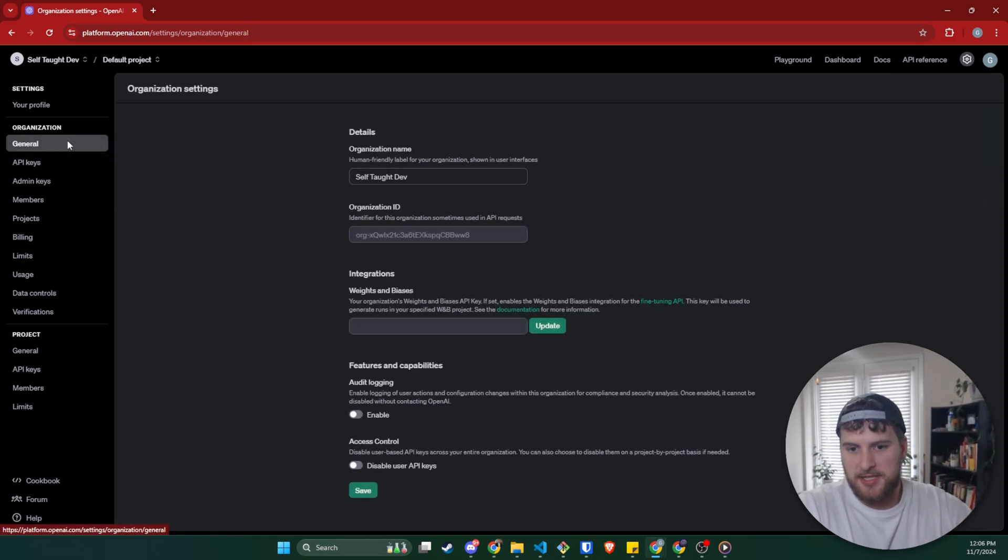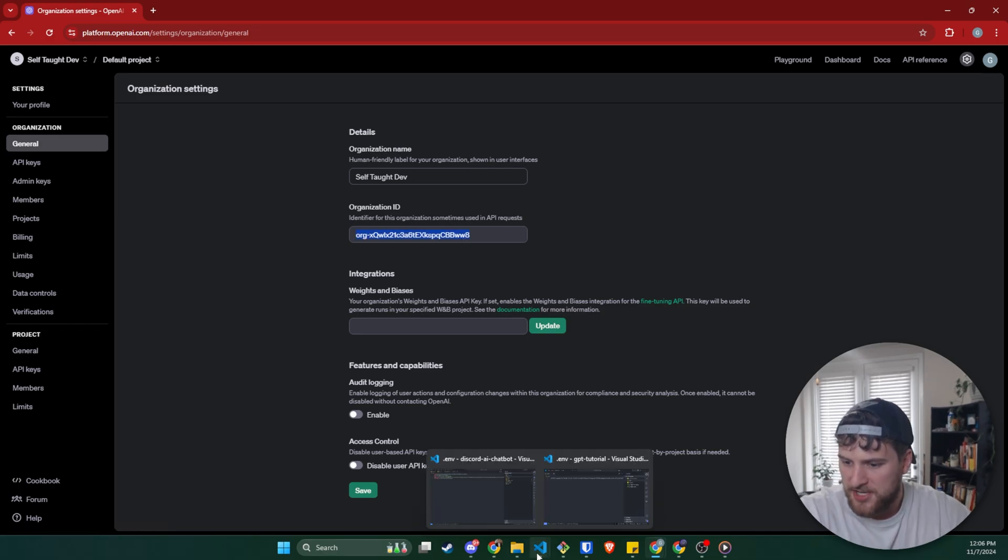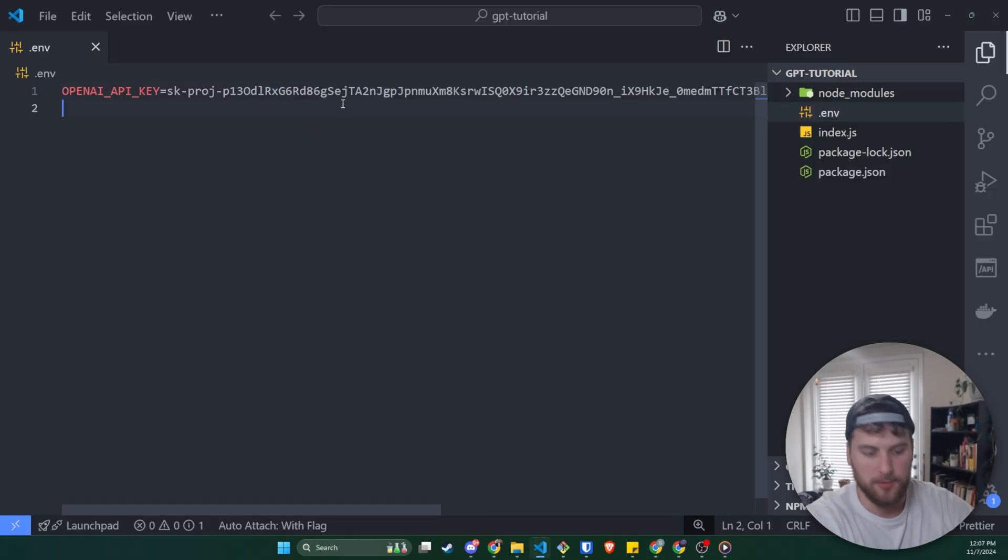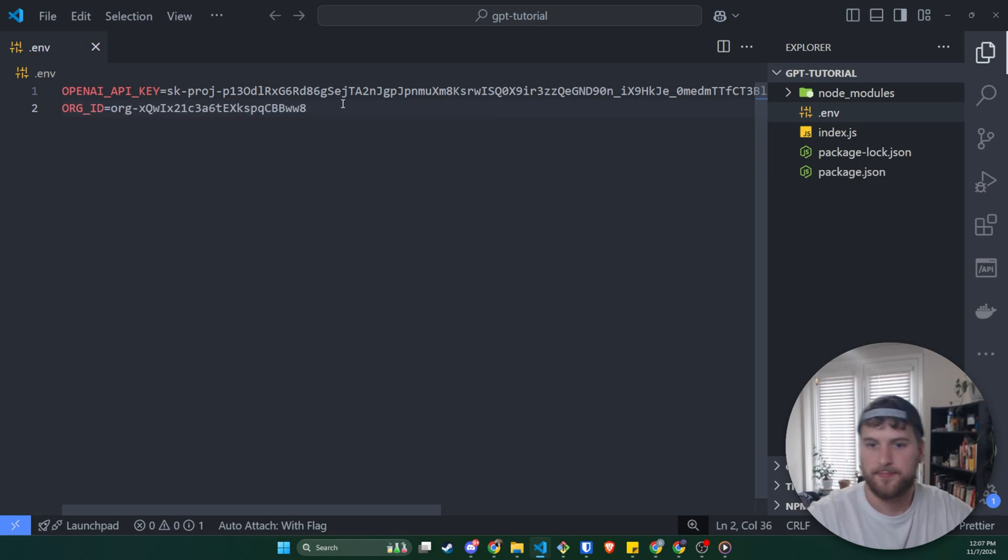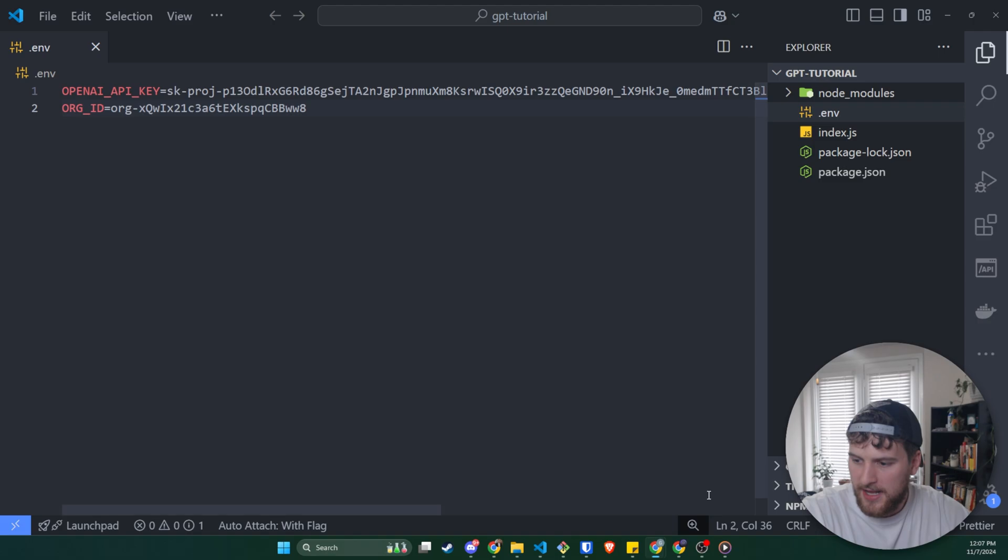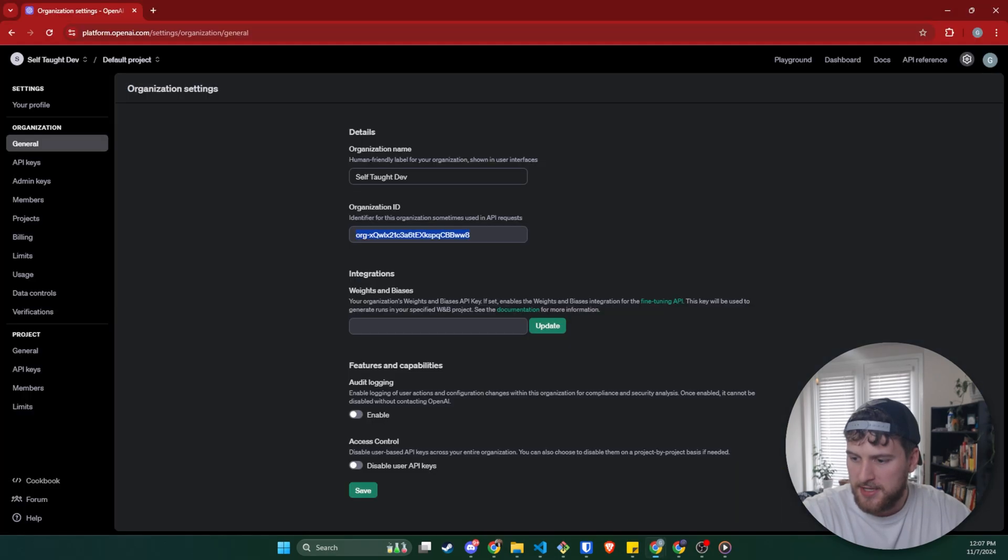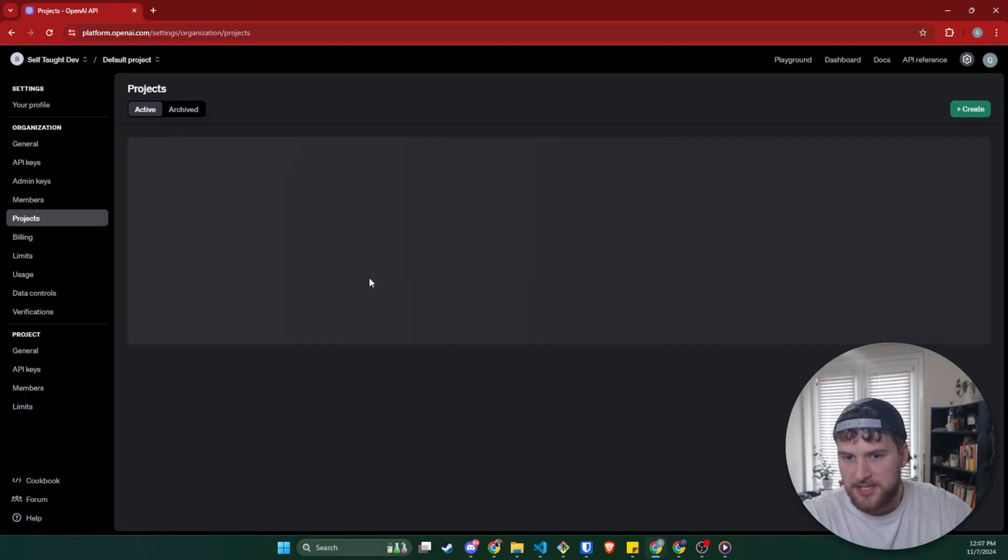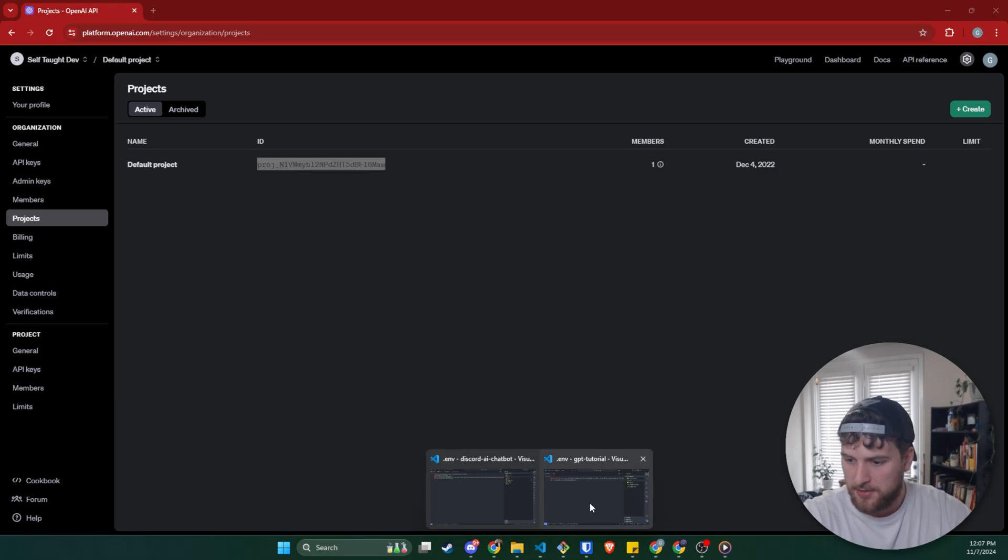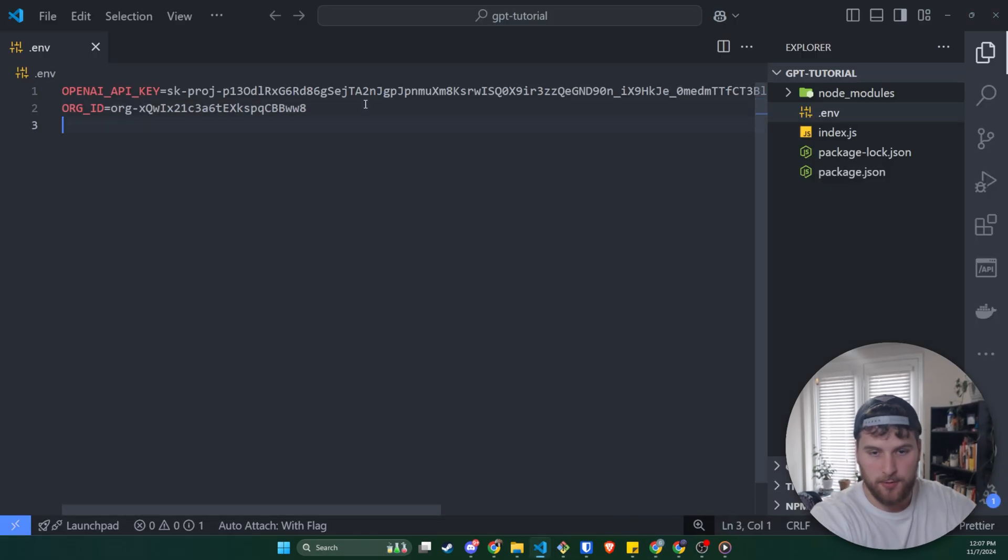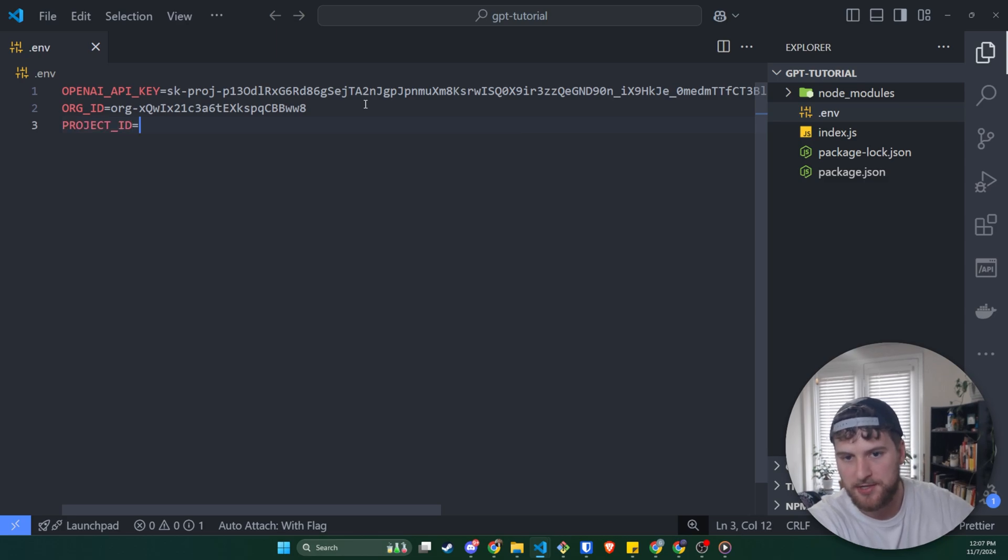Next thing we're going to need is the organization ID. So we'll go to general, we'll copy our organization ID, and then we'll make another variable called ORG_ID and set it to that. And then the last one we're going to need is the project key. So we'll go to projects. We'll copy our ID, go back in here, and then we'll make a PROJECT_ID equals that.